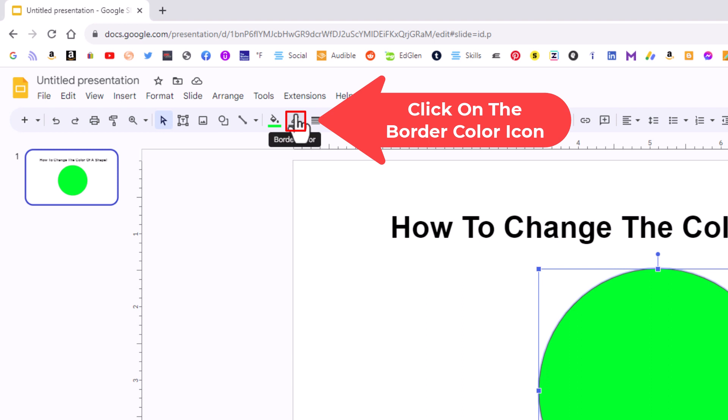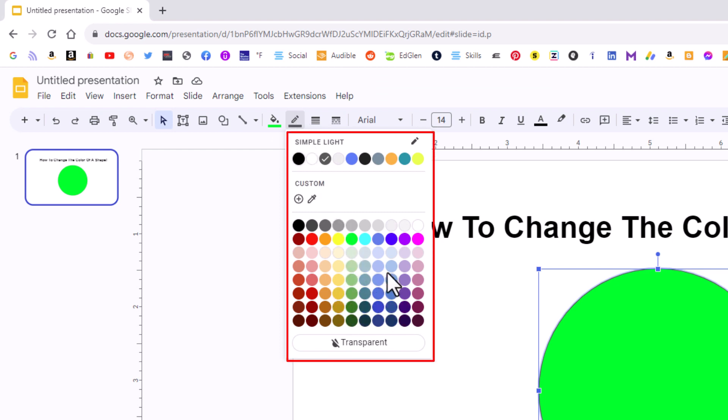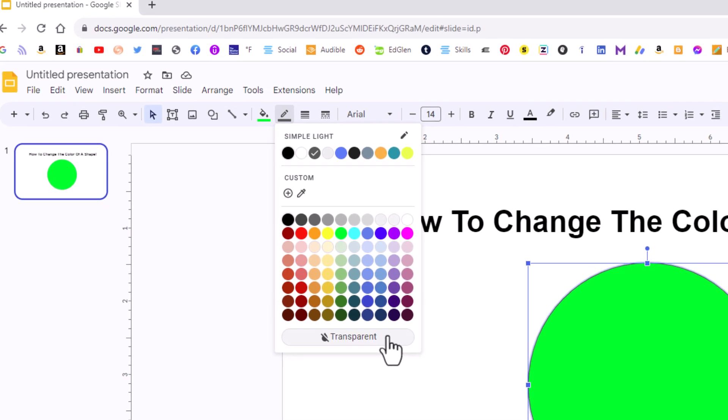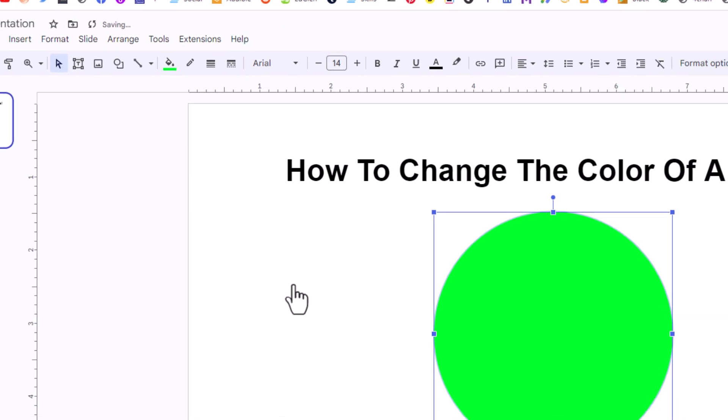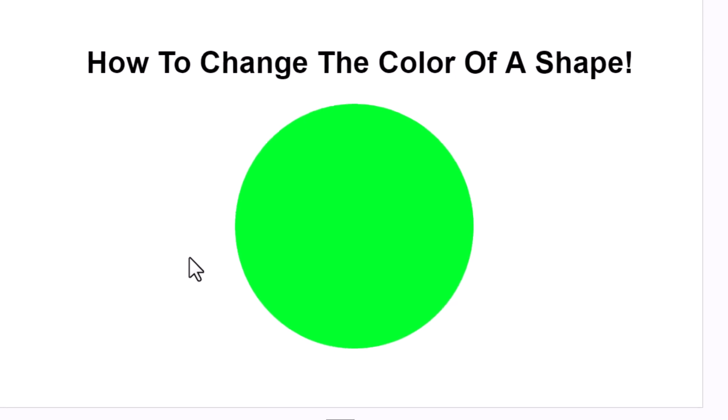If I click on that, if I want to change the color of the border, you could select any one of these colors. If I want to make it transparent, I'll click on transparent. And now as you could see, the border has been removed. But that is how to change the color of a shape in Google Slides. Thanks for watching.